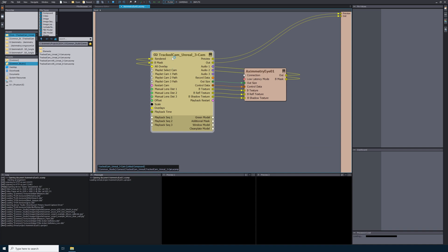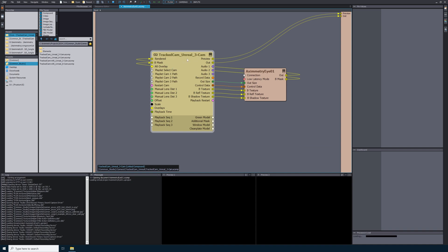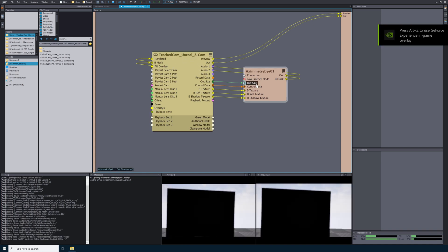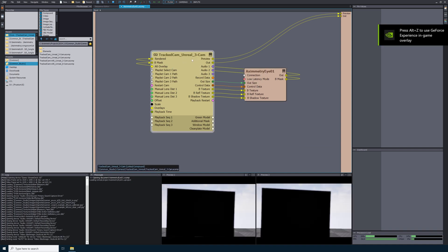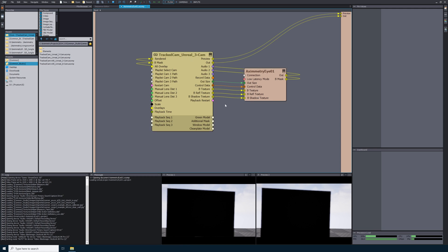In this project, I've already added the Tractcam Unreal 3 Cam to my compound. As I mentioned before, Eximetry Eye will work with any Tractcam or Mixed Cam compound. I've also brought in the project that I created and cooked in Unreal Editor for Eximetry. All of the pins have been connected between both of these nodes, so we're ready to go. Once Eximetry is running and our project has been loaded, we need to launch the Eximetry Eye application on the iPhone.